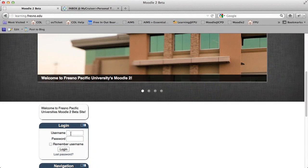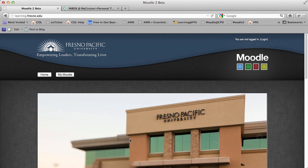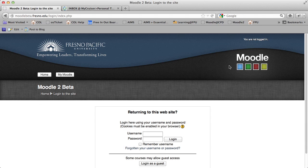There is a login window on the lower left side of the screen where you can enter your username and password if you know it. Or at the top right hand corner there is a link for the login screen as well, and if you click there the same information — username and password — is required.